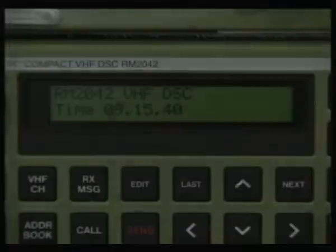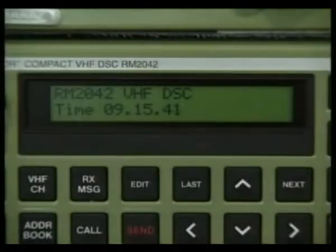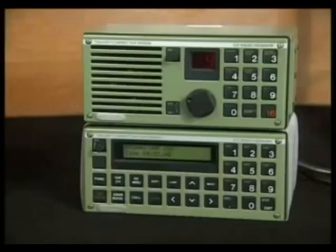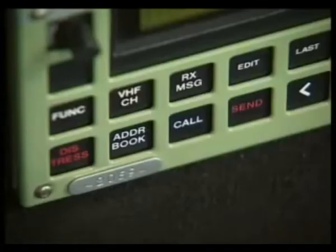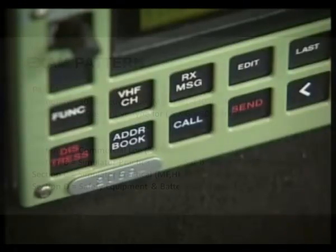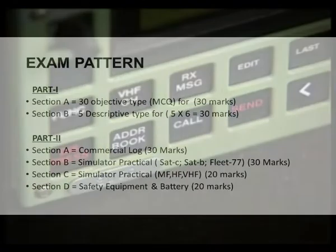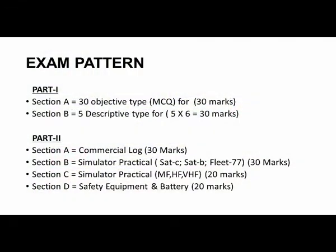For descriptive type questions, they will basically ask message formats and definitions, and sometimes transmitter and receiver diagrams and similar topics — more about that I will tell you in later videos.